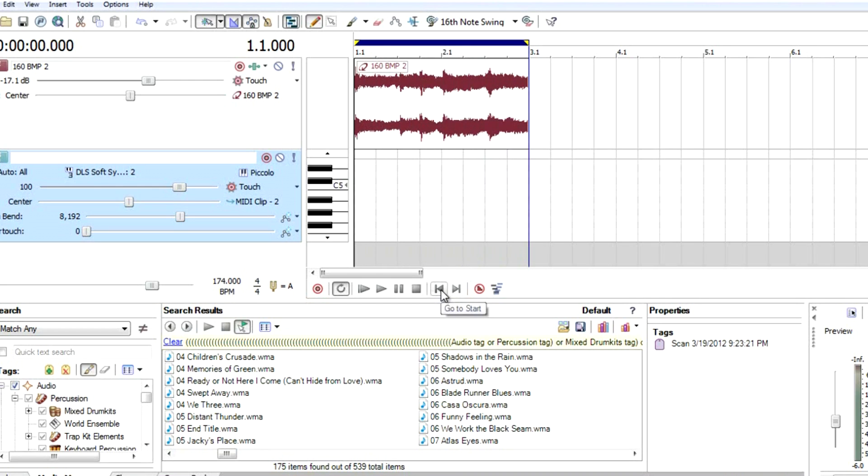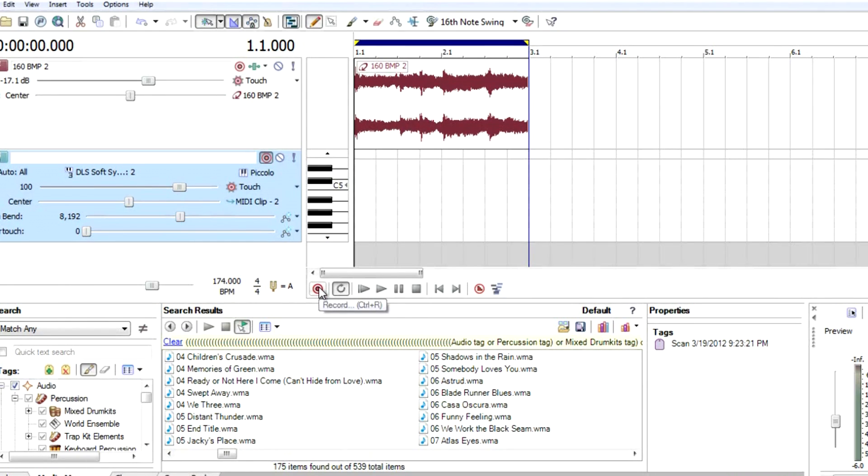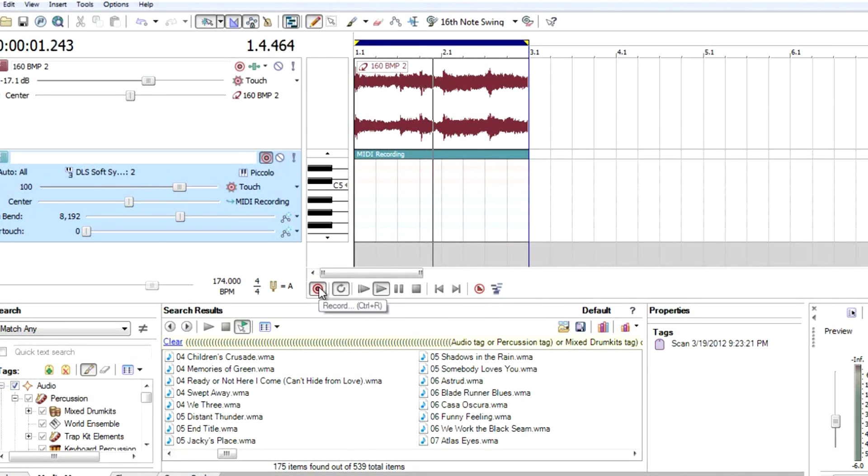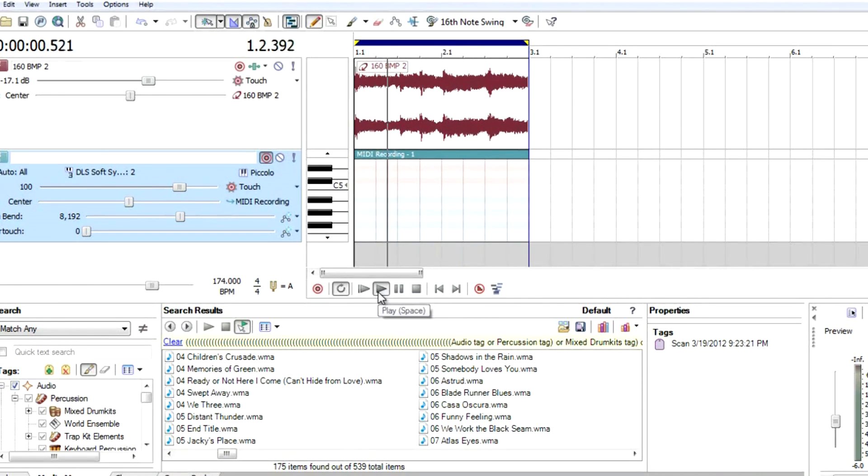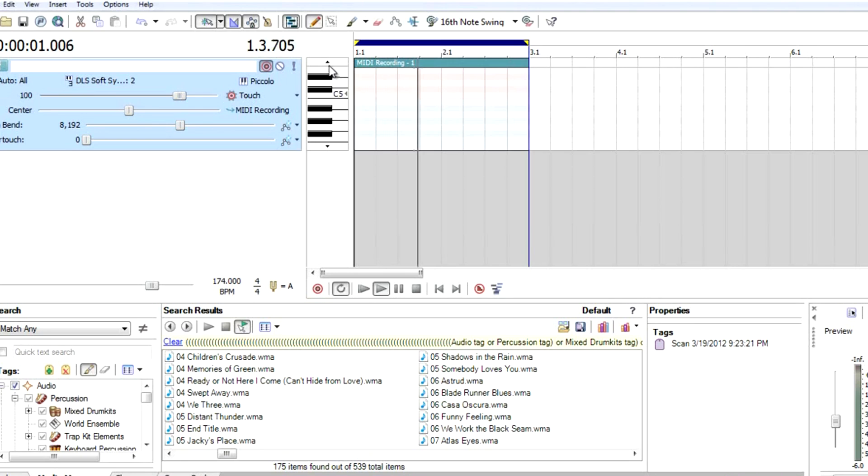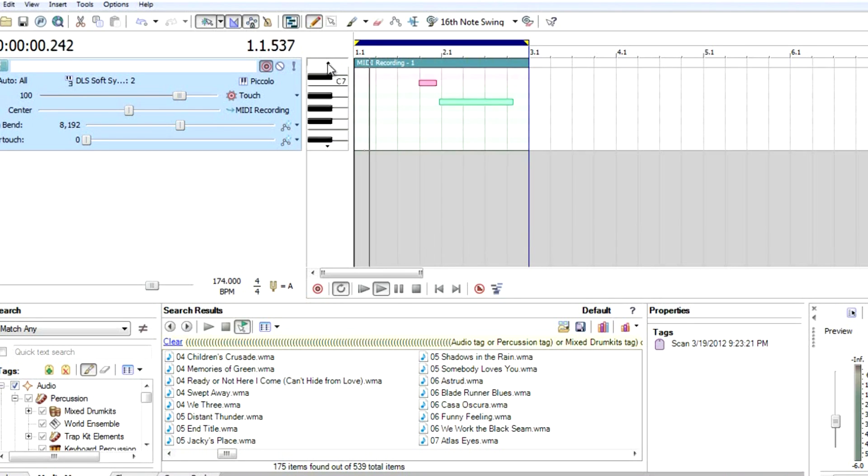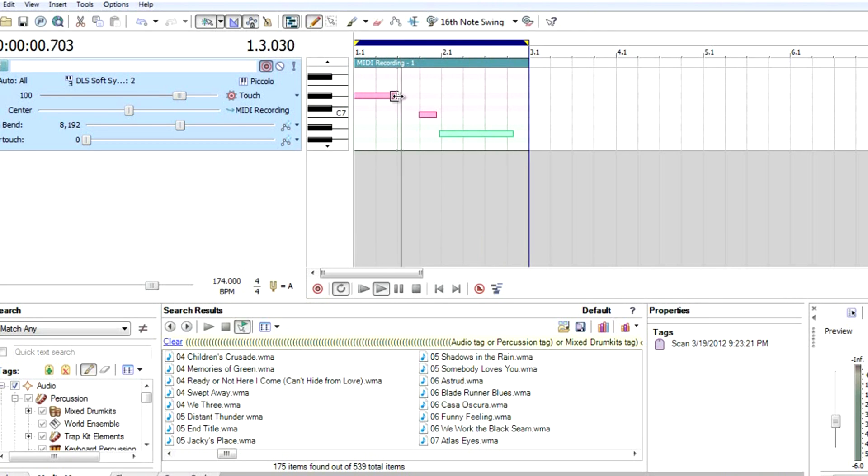Let's arm to record MIDI. Arm track here, and then click the recording button here. You got it.